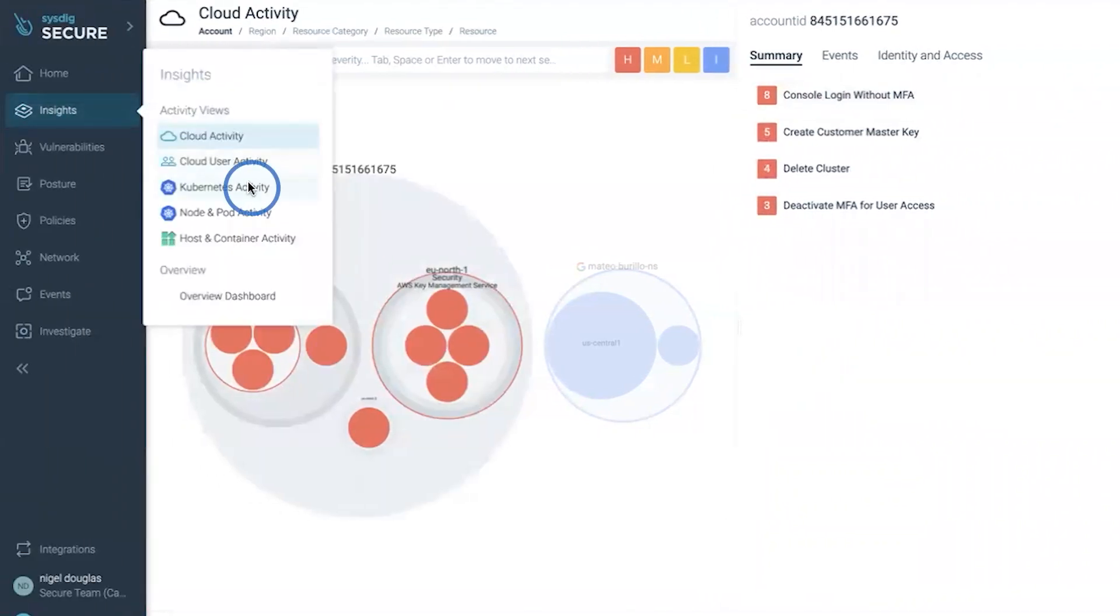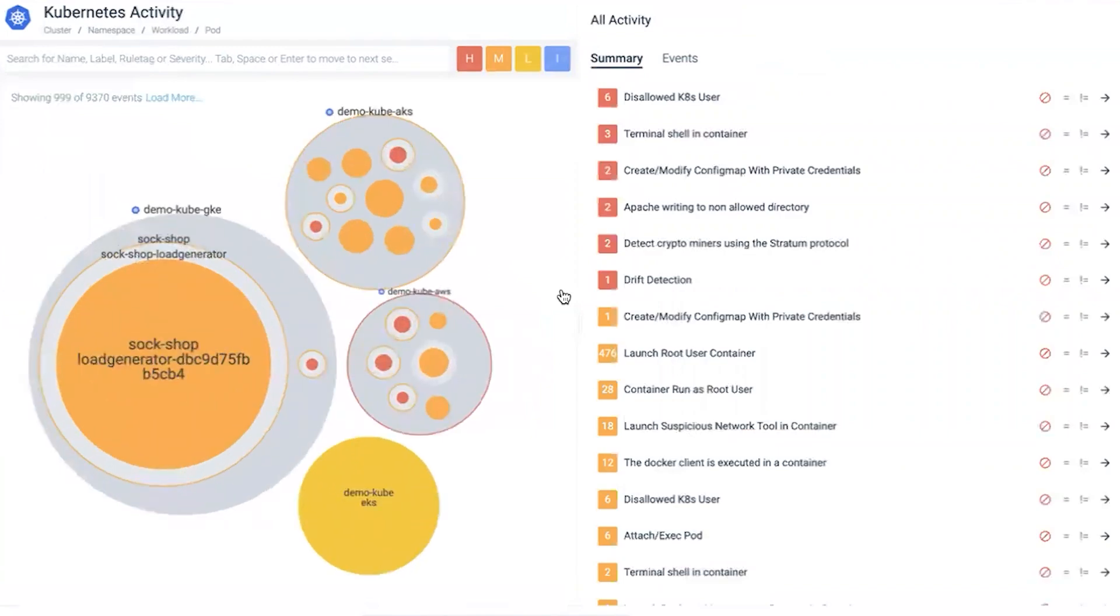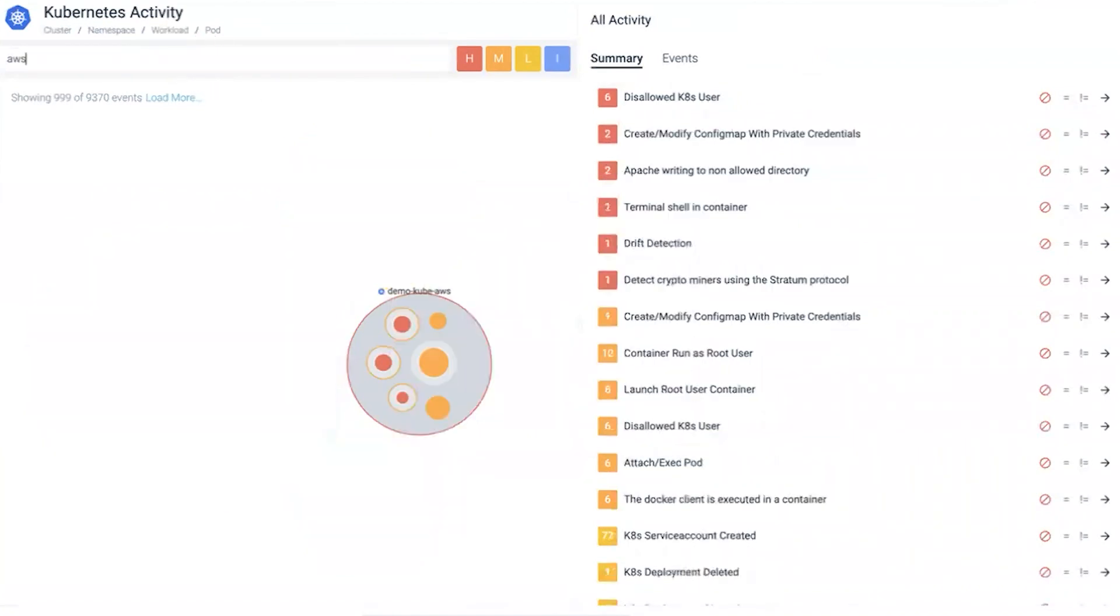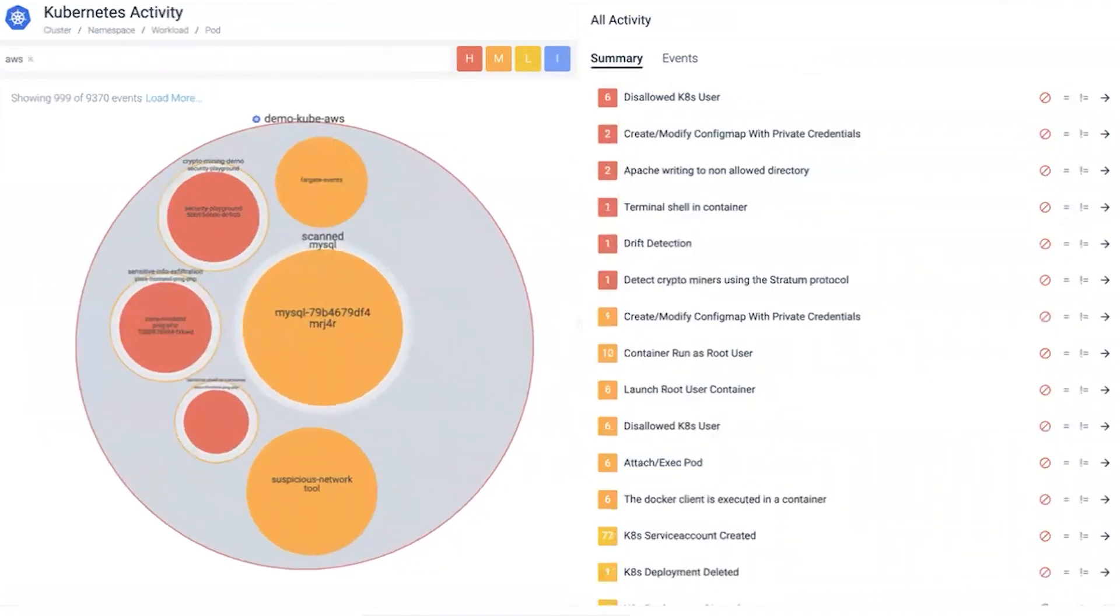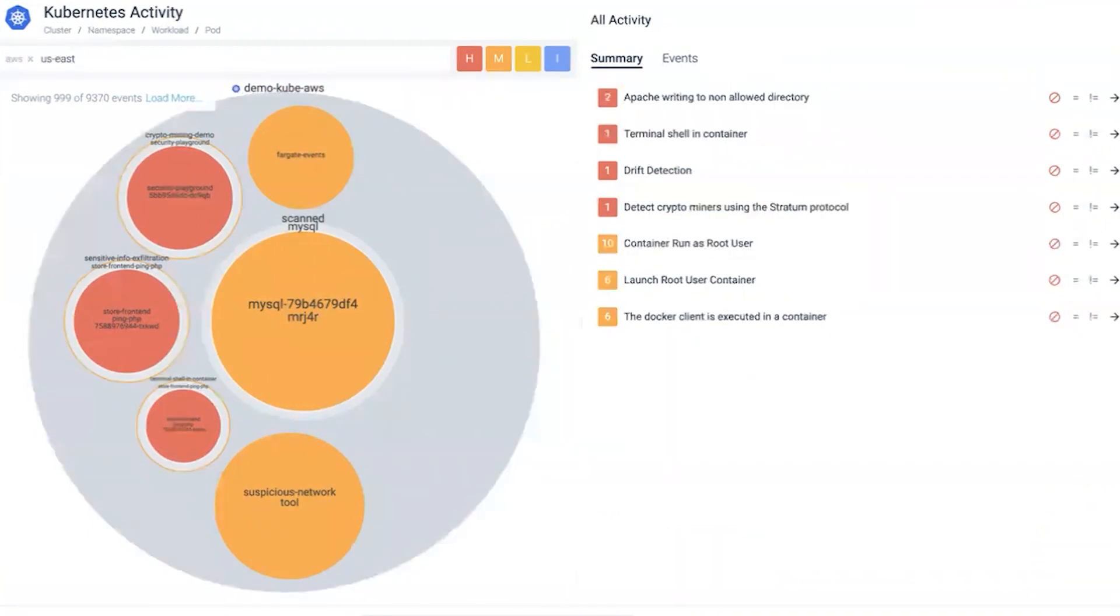Clicking on Kubernetes activity, we have a view of different clusters running within Kubernetes. Simply typing AWS, we can filter down to the only Kubernetes cluster running in AWS. However, that's pretty generic, especially with multiple AWS environments. So we tie in US East to get the specific region where those changes were happening. The user disabled MFA on a specific region for a specific user, so we want to drill down further to see what happened in that region, potentially by the same user.